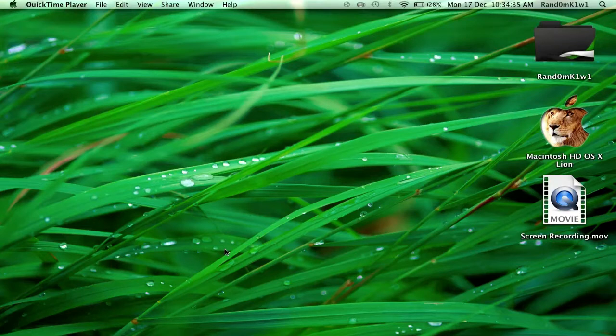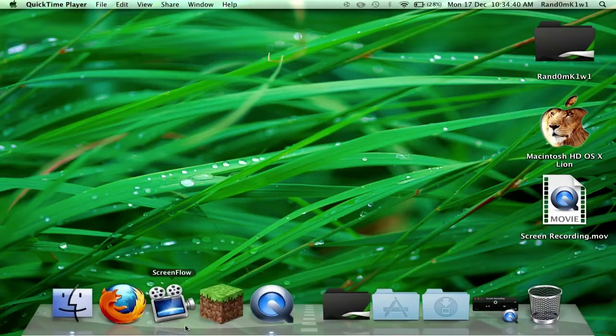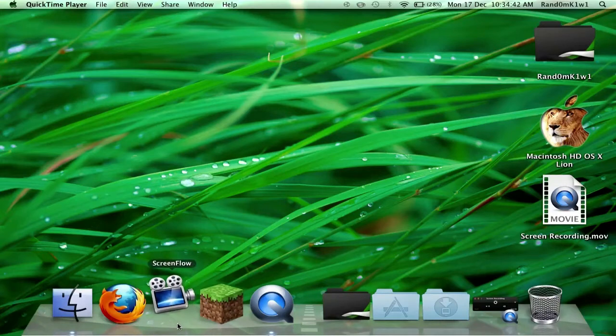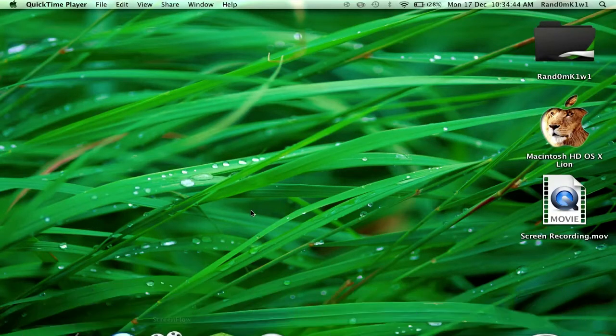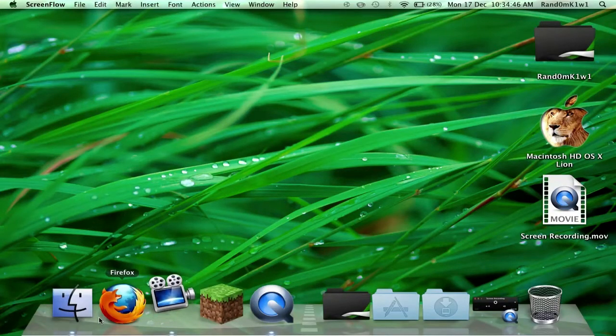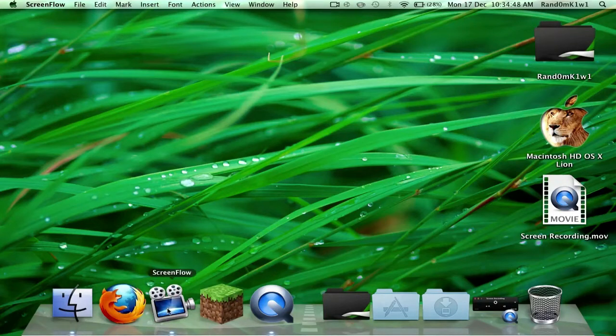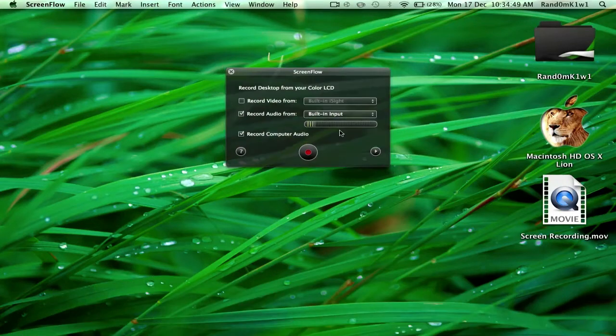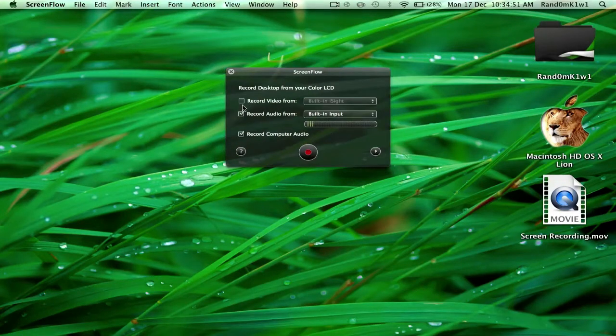So let's start by opening ScreenFlow. It's right here. Current version is 4.0.1 for me—that might change for you though. Okay, so as you can see, when it opens you'll get this popping up. You've got a number of options. First of all, by default it always records your screen, so you're good with that.